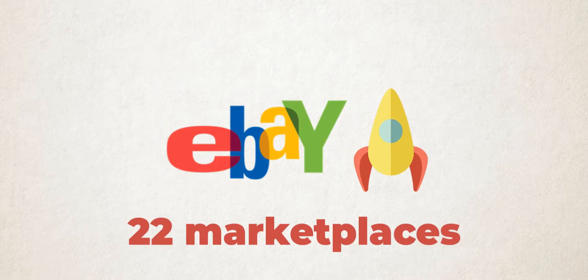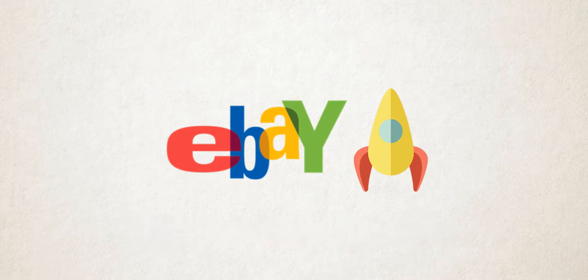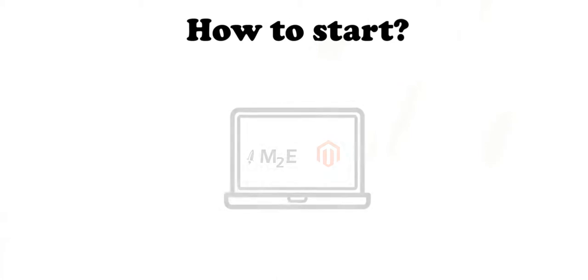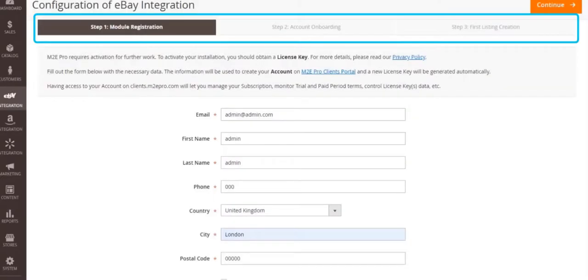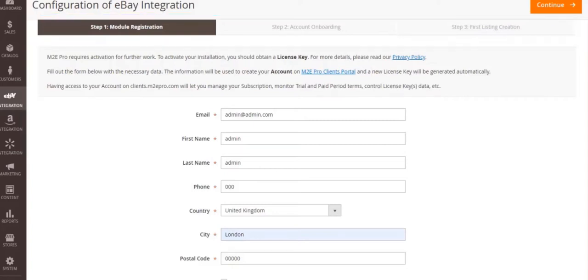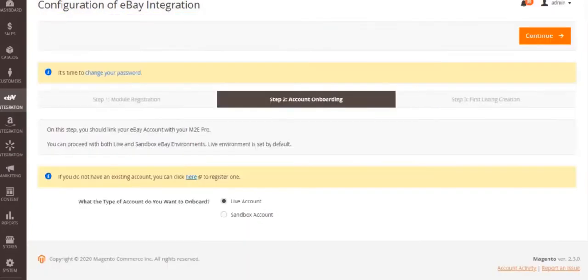You can start selling on eBay marketplaces in two simple steps. First, install M2Pro to your Magento using M2Pro Updater or Magento Marketplace. After that, go through the initial M2Pro wizard to link your eBay account to the extension.